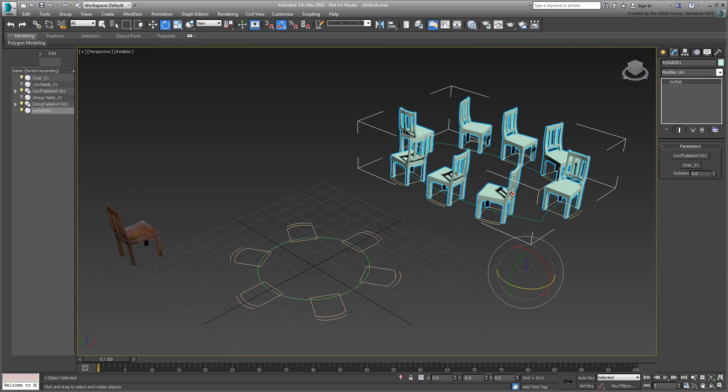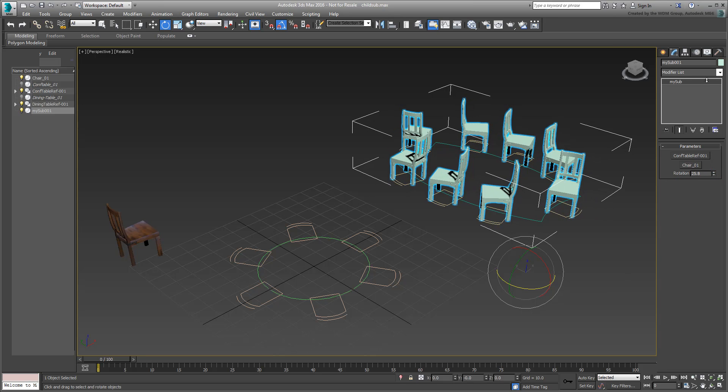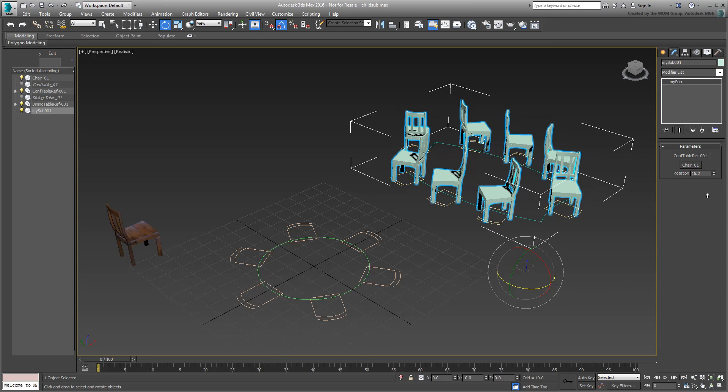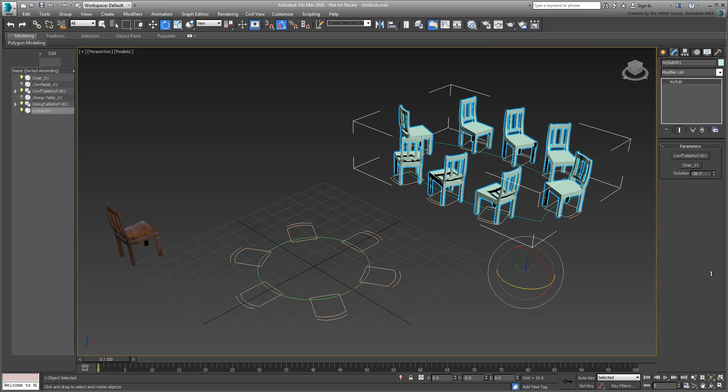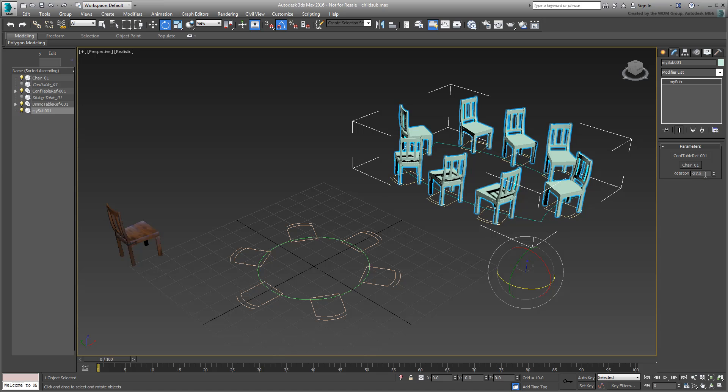You now have a new UI element to control the Z rotation of the substitutes. In this case, you would need a -90 degree rotation.